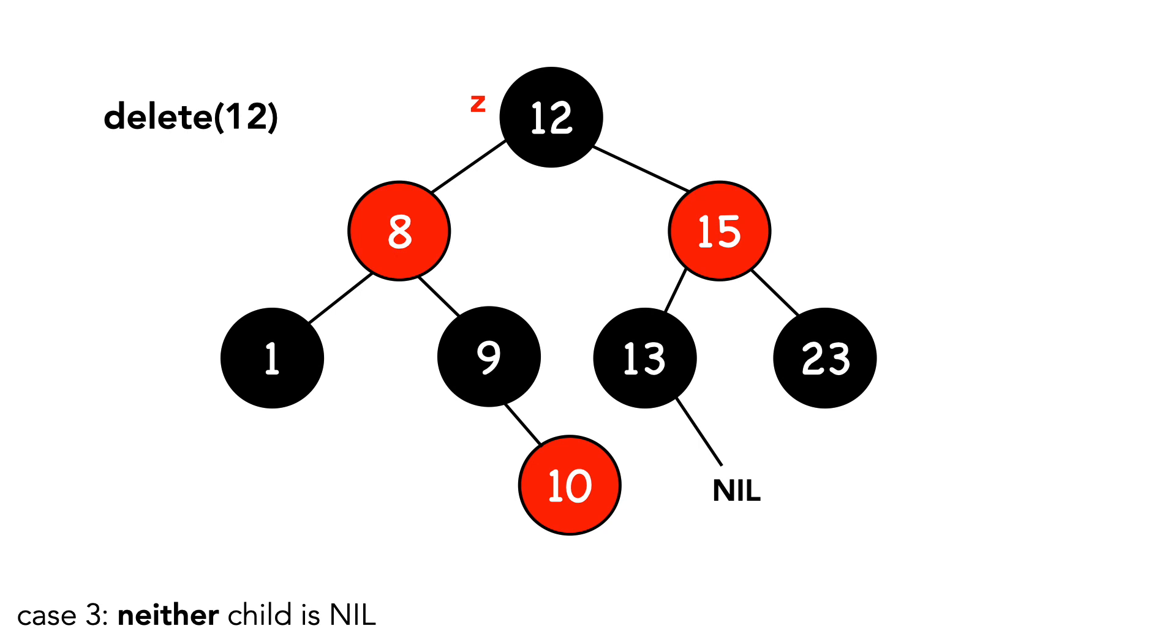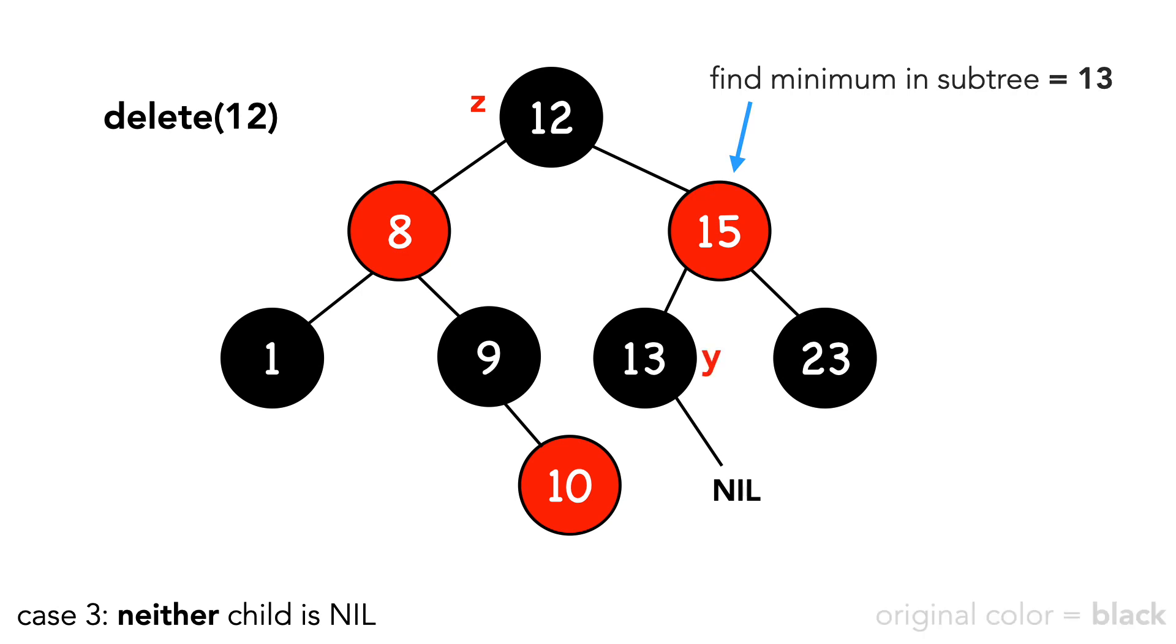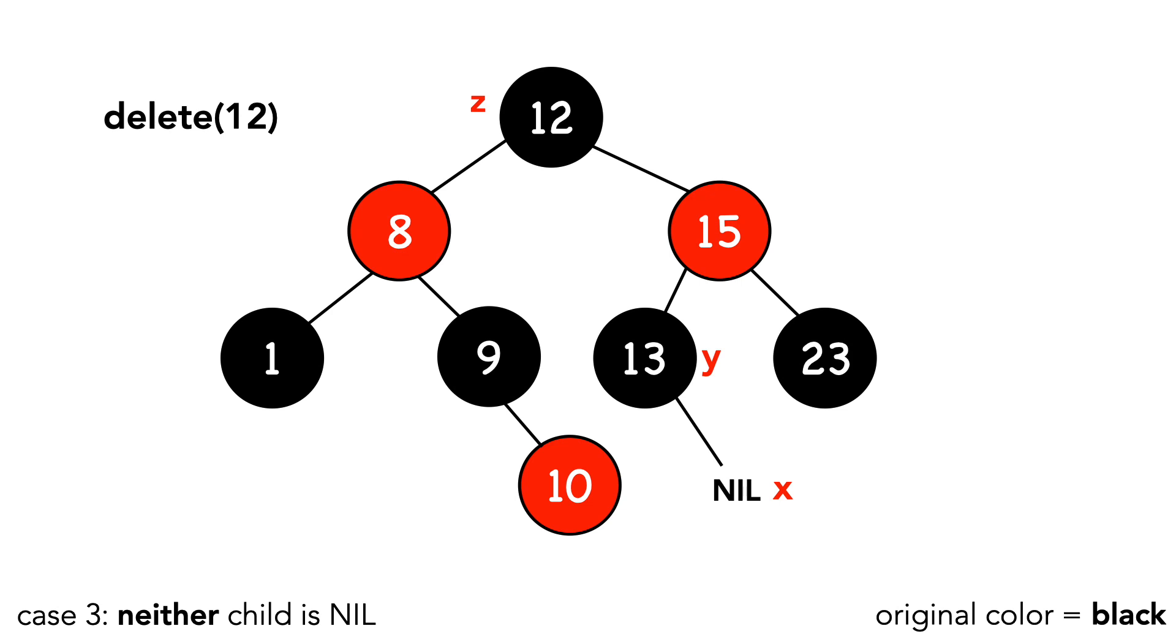The first step is to find the minimum in z's right child's subtree. We can see that this is 13, and I'll label that node y. We'll make note of y's original color, which is black, and label y's right child as x. We call transplant passing in y and x.